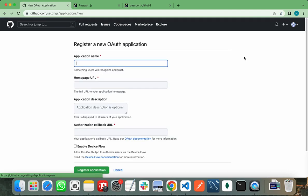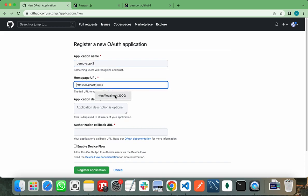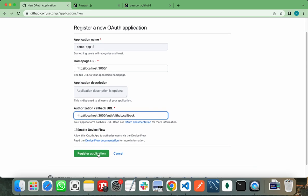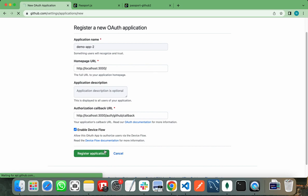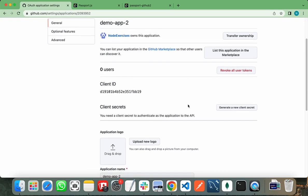It will show you all the apps that you have already created. We need to create a new OAuth app. Give the name of app here, that is Demo App. Add the homepage URL, as I am running the application on localhost 3000. Add the redirect URL, that is my callback URL, and enable device flow. After that, you need to register your application.